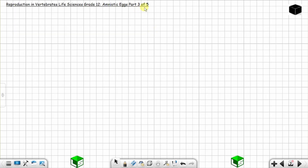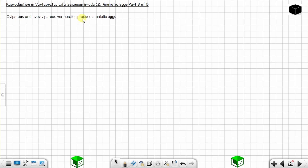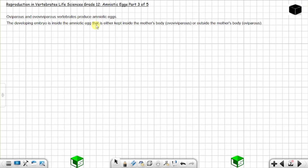This is part three of five on amniotic eggs — reproduction in vertebrates, Life Sciences Grade 12. We are looking at oviparous and ovoviviparous vertebrates. The developing embryo is inside the amniotic egg, which is either kept inside the mother's body (ovoviviparous) or outside the mother's body (oviparous). Please check part two of five for more on that. Now we are going to look at the diagrams of the amniotic egg.